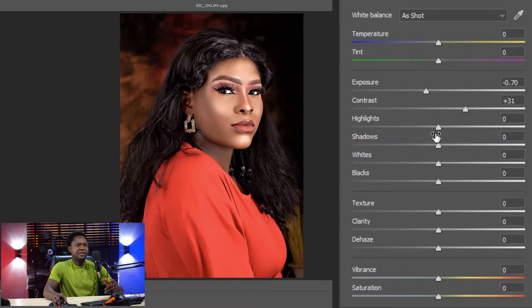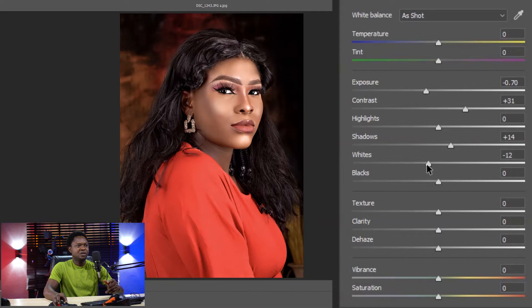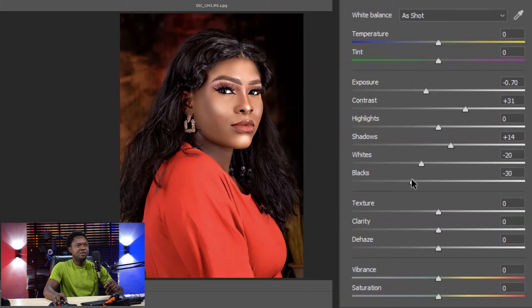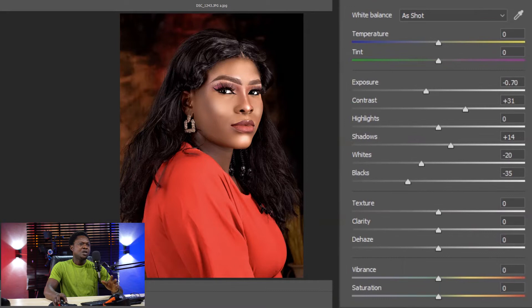Then let's pick the highlights up a little. The whites we can bring down a little — let's say minus 16. That will be okay for the whites. And the blacks we have to bring down also to around minus 35. There are lots of adjustments we can make here but we have to stop here for the sake of the tutorial.